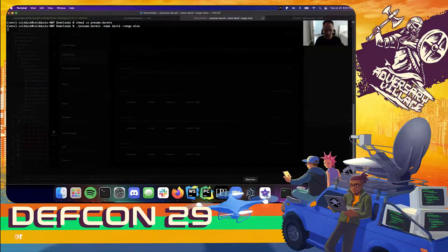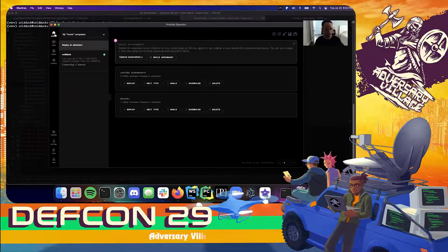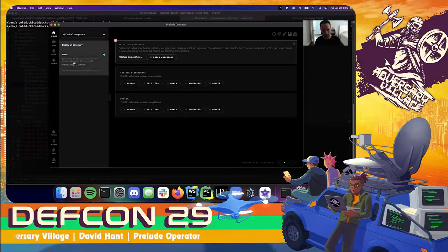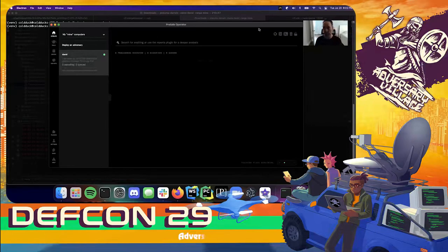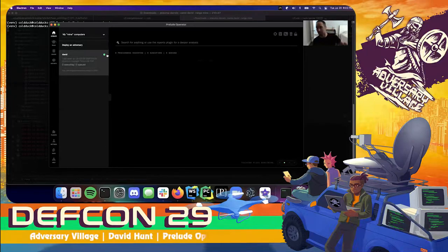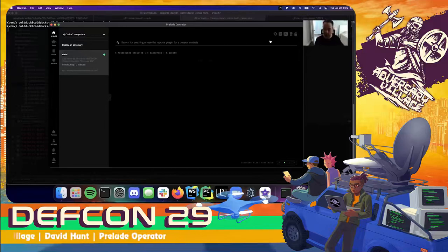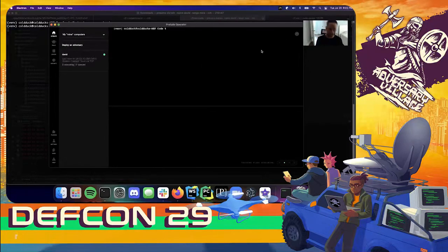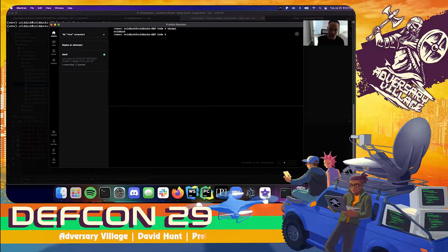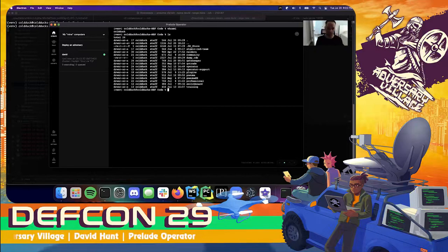Going back to Operator, I can see that I have a new 'mine' range. Inside the mine range, I can see 'david' is checking in — currently green, connected over TCP, which is the default protocol Neuma uses. I can go ahead and deploy an adversary against this agent anywhere in my network as long as I have connectivity back to Operator. I can also open a reverse shell to my TCP-based agents — this gives me a full-fledged reverse shell that allows me to drop to root and do all sorts of things.